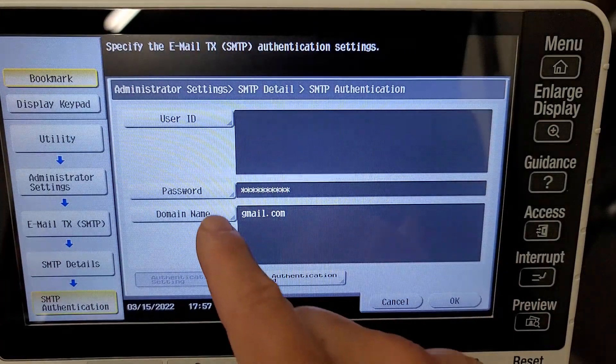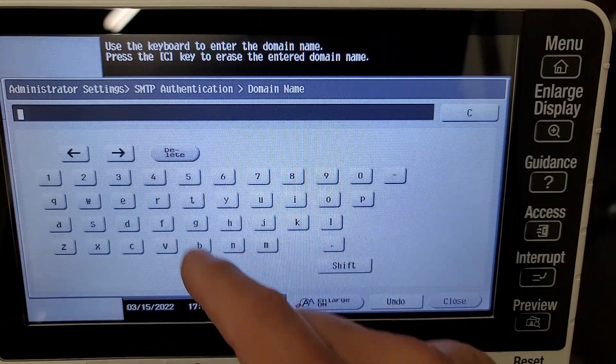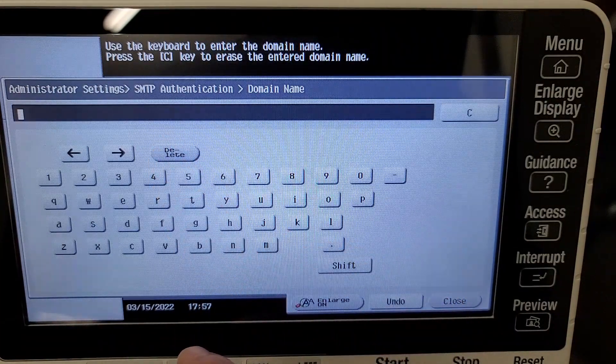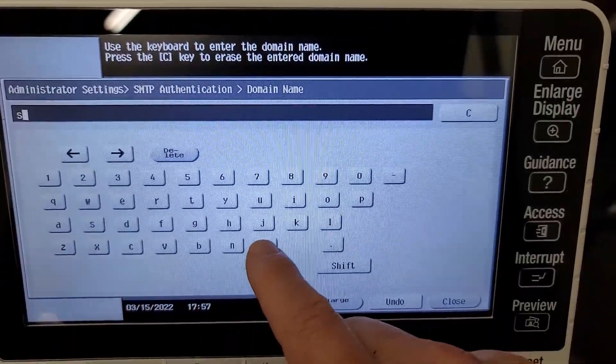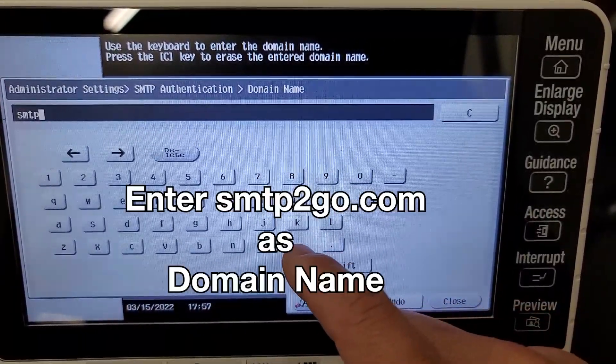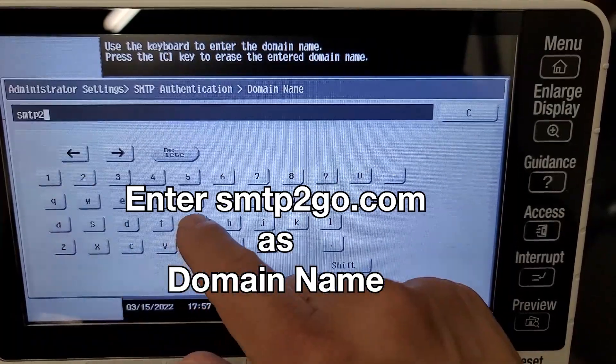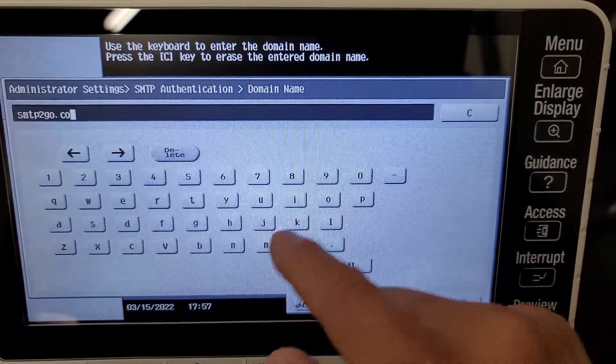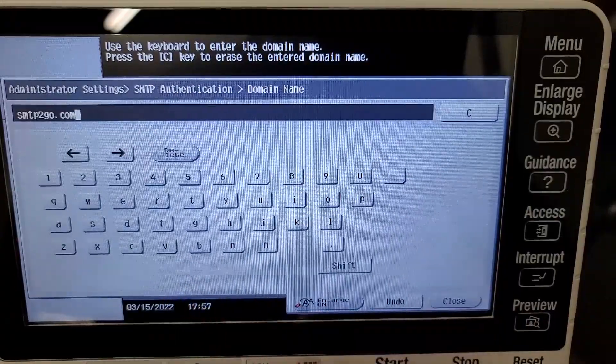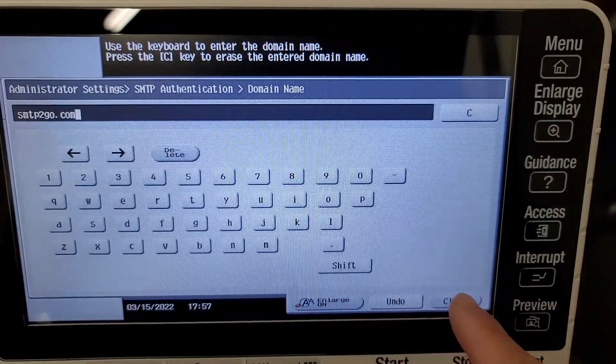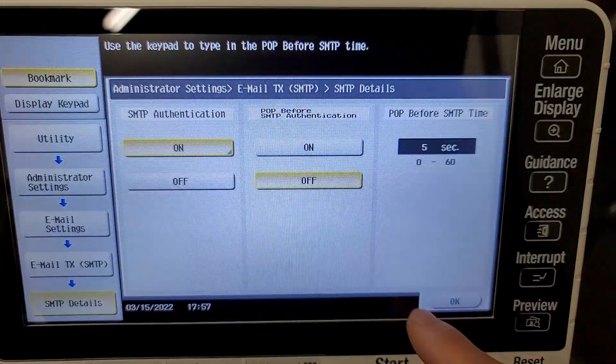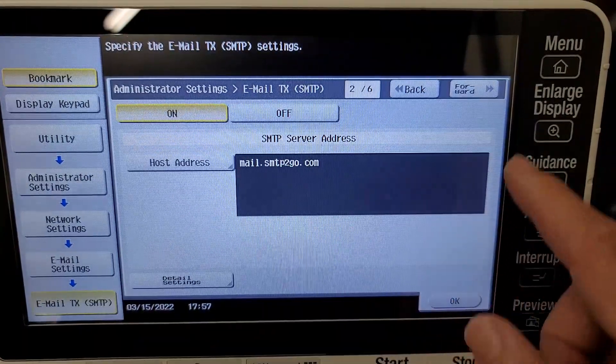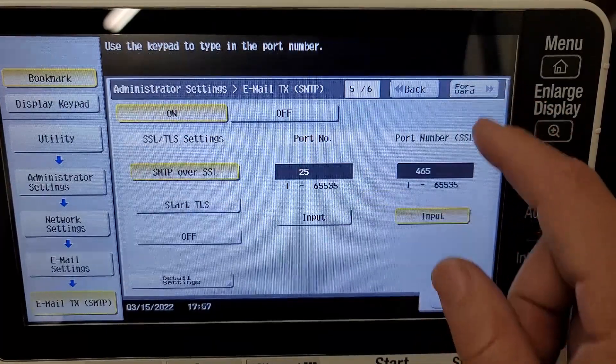When you're done with that, go to Domain Name and you're going to want to enter smtp2go.com - that will be the domain name you use. Go ahead and hit Close and then OK.